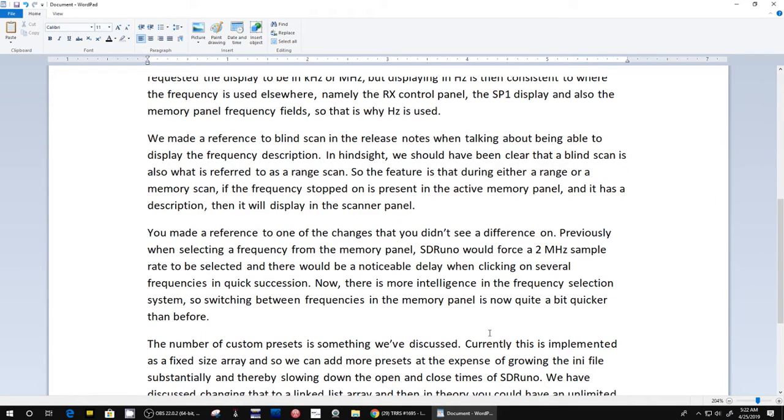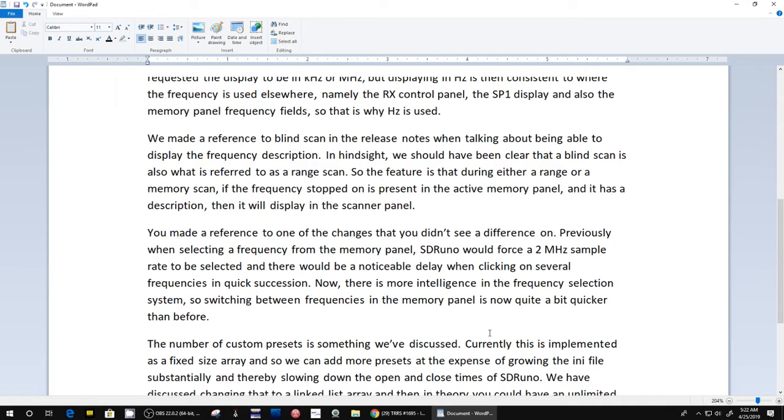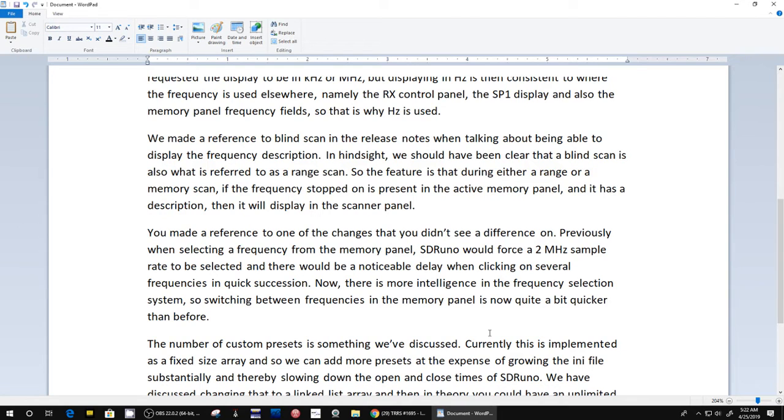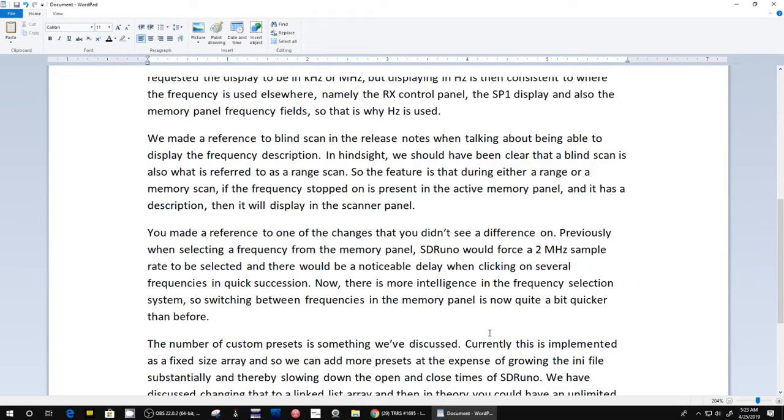Going on, next one: 'You made reference to one of the changes that you didn't see a difference on. Previously when selecting a frequency from the memory panel, SDR Uno would force a 2 megahertz sample rate to be selected and there would be a noticeable delay when clicking on several frequencies in quick succession. Now there is more intelligence in the frequency selection system, so switching between frequencies in the memory panel is now quite a bit quicker than before.' So that was a change they made.